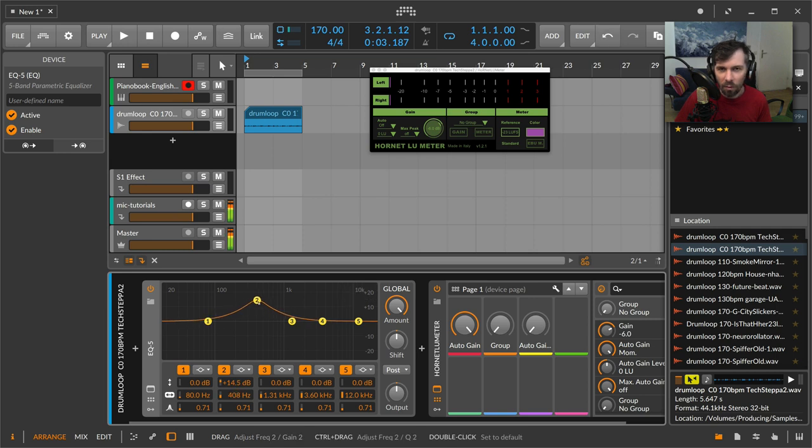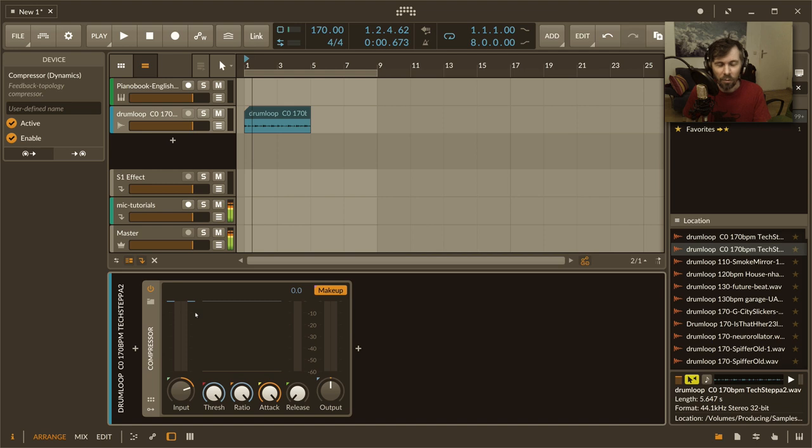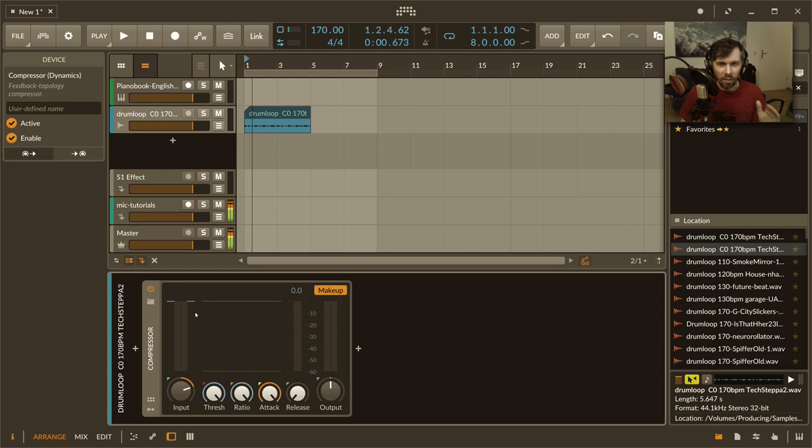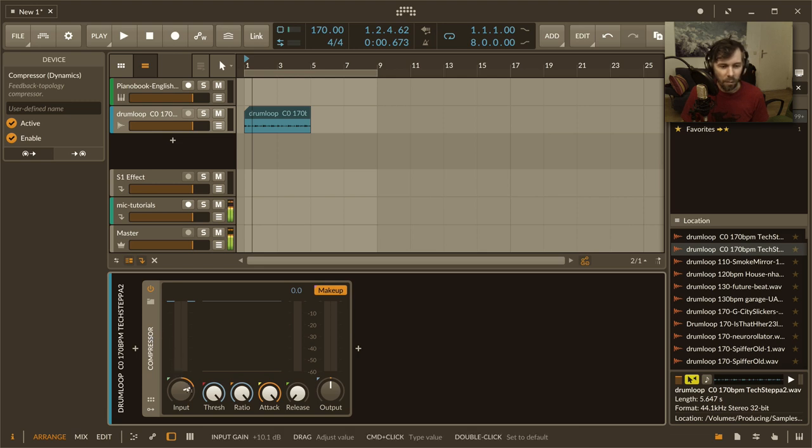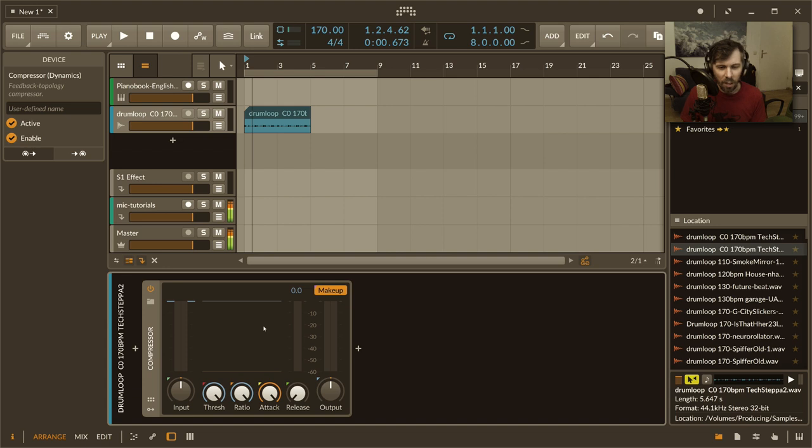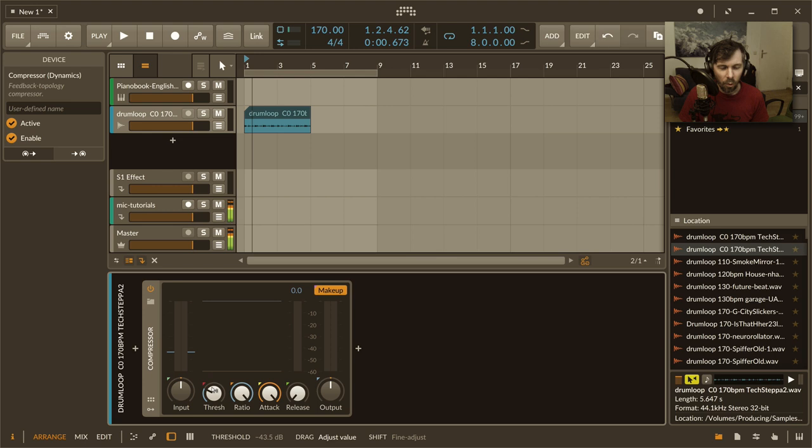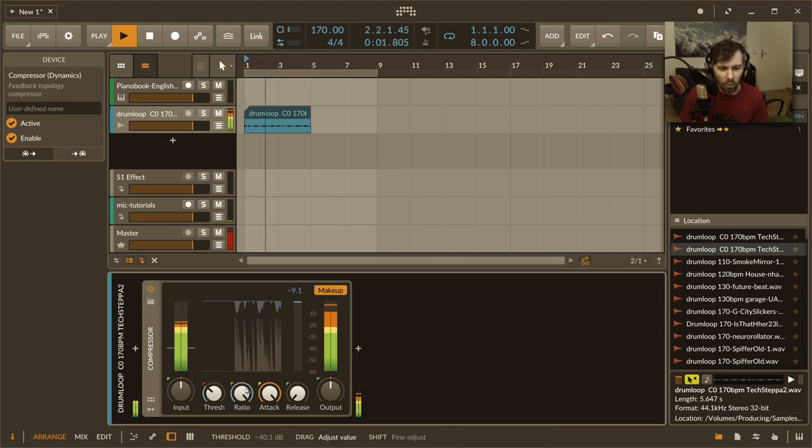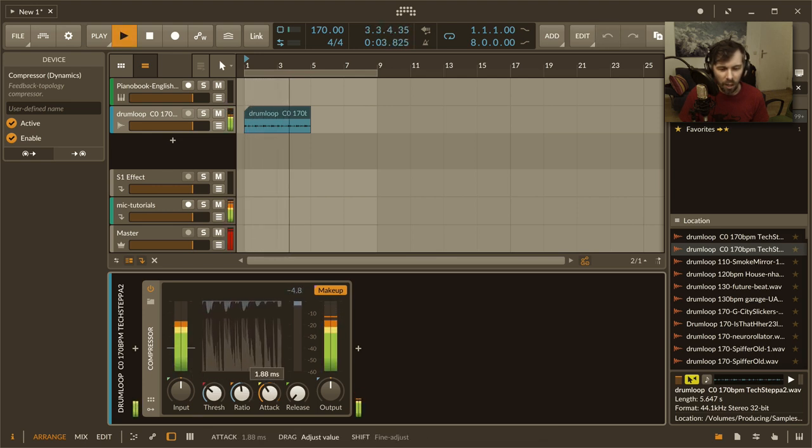So I just wanted to insert at this point from the video a small information why also auto gain staging is nice because I'm using this for dynamic processors most of the times. When you have for instance here a compressor or dynamic processor and you want to tweak the settings, but when you're done tweaking your settings for this drum loop and you want to save this preset, this compressor preset, it means basically nothing because when you exchange the drum loop for something else...